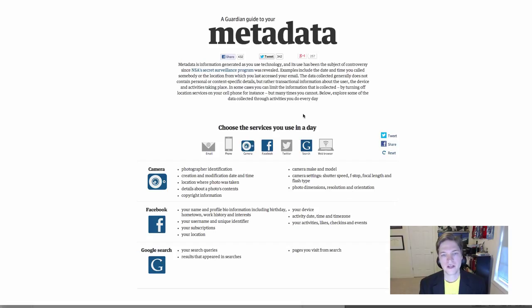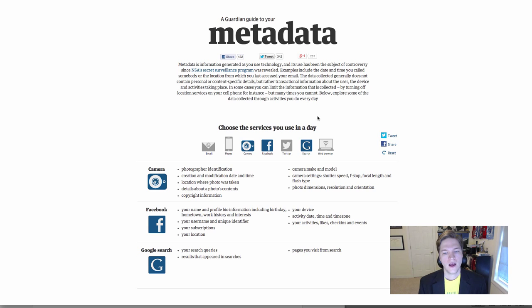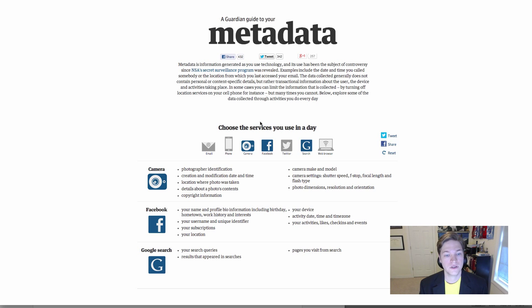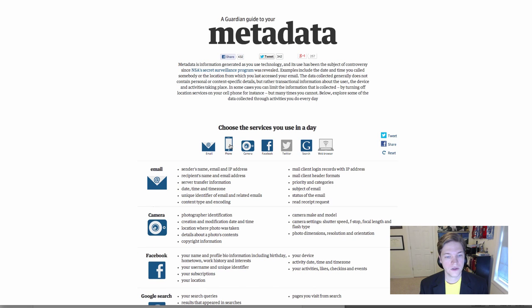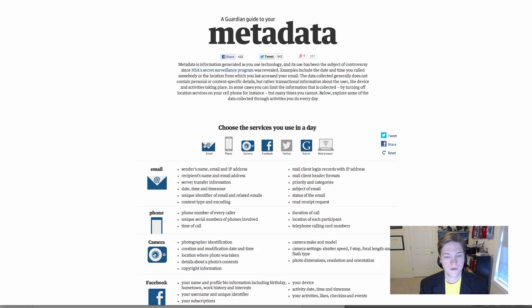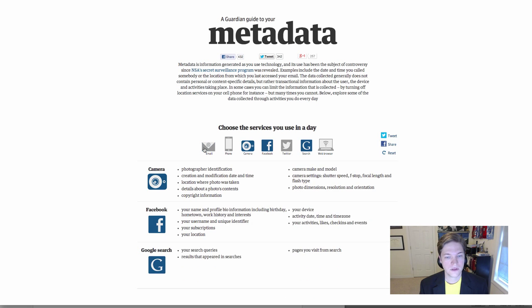This web page I've linked here from the Guardian is a great example of the kinds of metadata that are out there in the things we do every day using technology. You can select the different ones that you use. Some of us might use all of these, but I just want to talk about a couple.